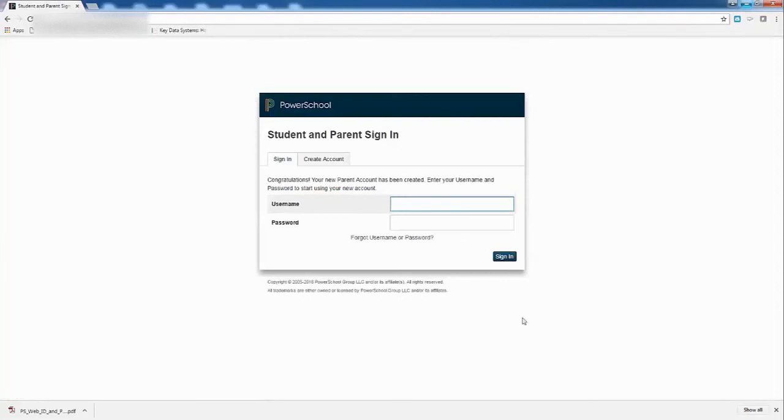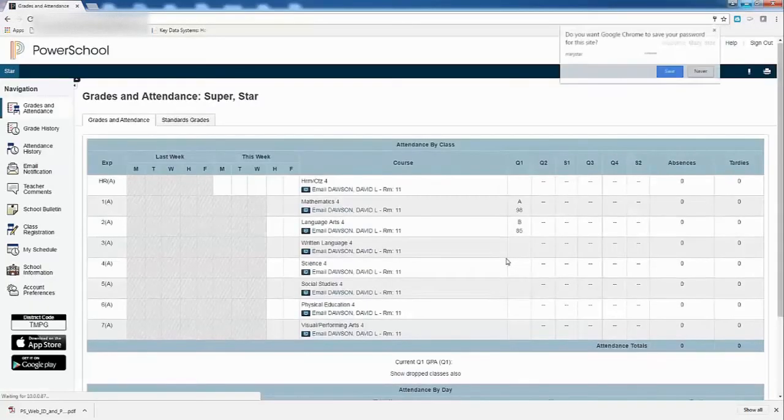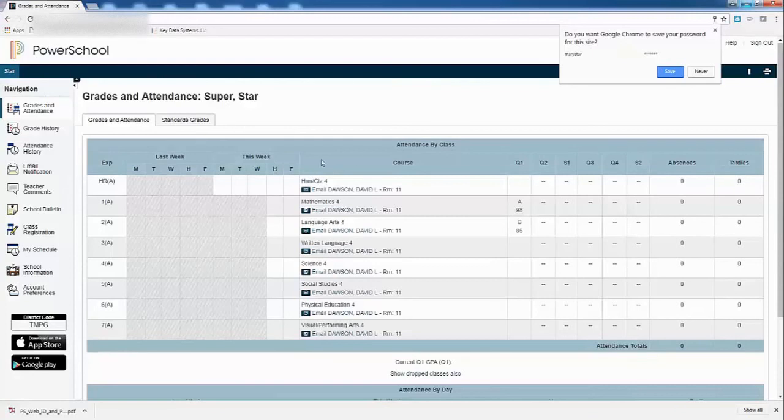Okay, it takes me back to this login screen. So with the information I just put in, I'm going to put in my username and my password. And when I sign in, I can see my child here. She is Superstar. I can see her grades.